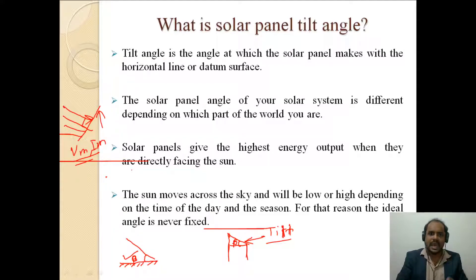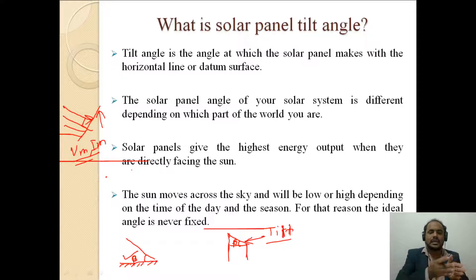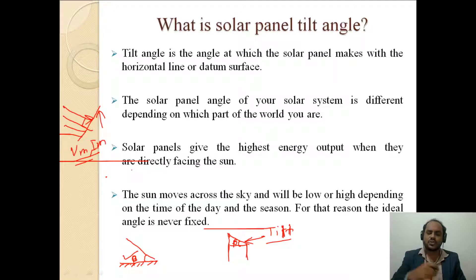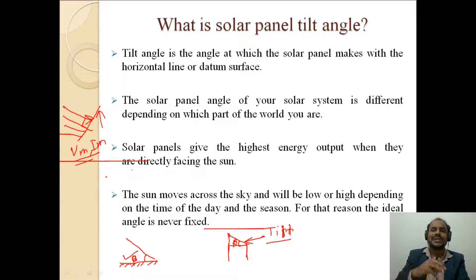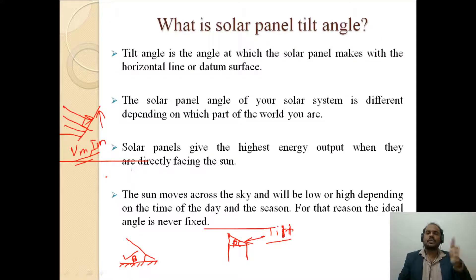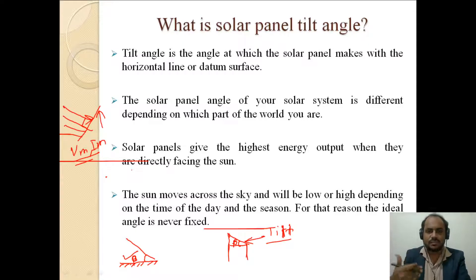The sun moves across the sky and will be low or high depending on the time of day and season. For that reason the ideal tilt angle is never fixed, because from 6 a.m. to 6 p.m. the elevation angle of the sun over the sky and its path are both varying. That is why we require a tracking type of mechanism so that the panel tracks the solar radiation according to the sun's path and we can harvest more energy from the same panel.